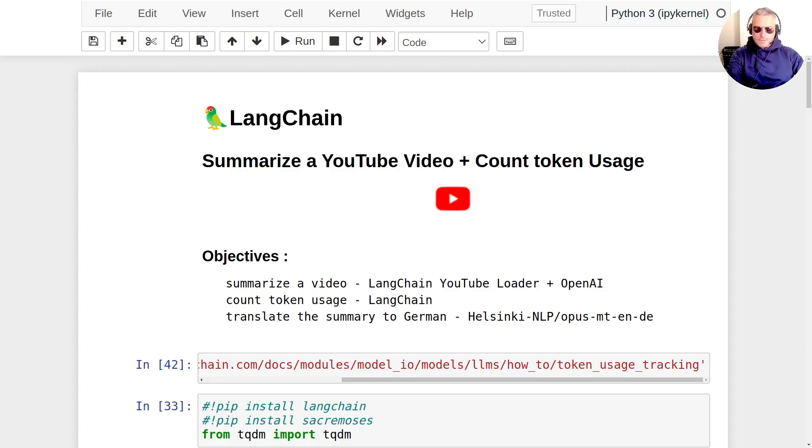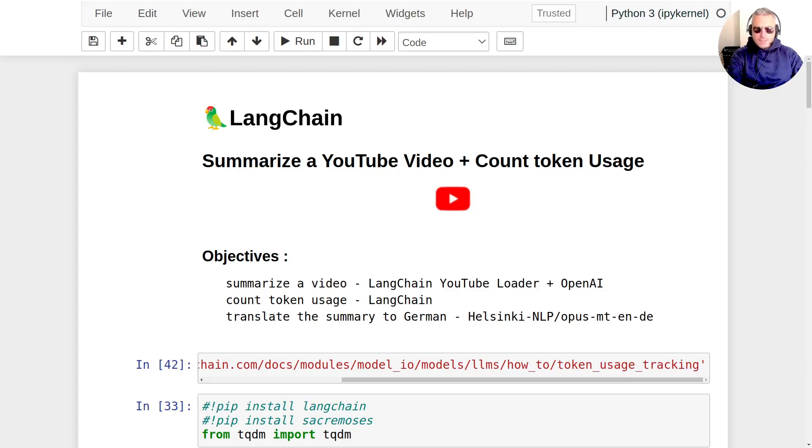Hello, welcome to the video. We're going to summarize a YouTube video and count token usage using LangChain.